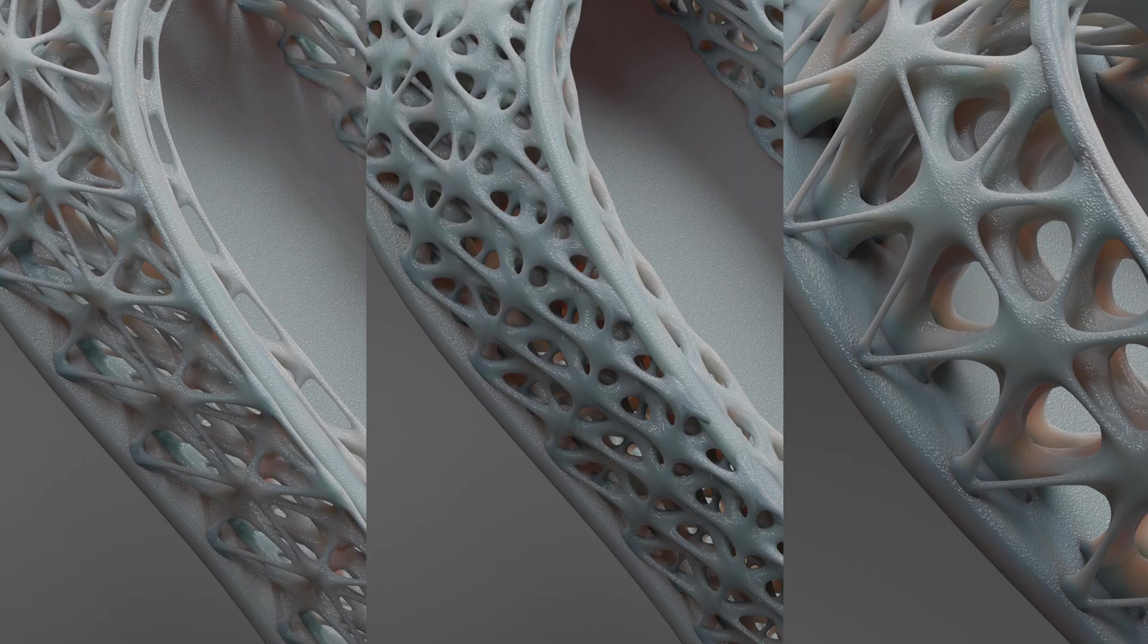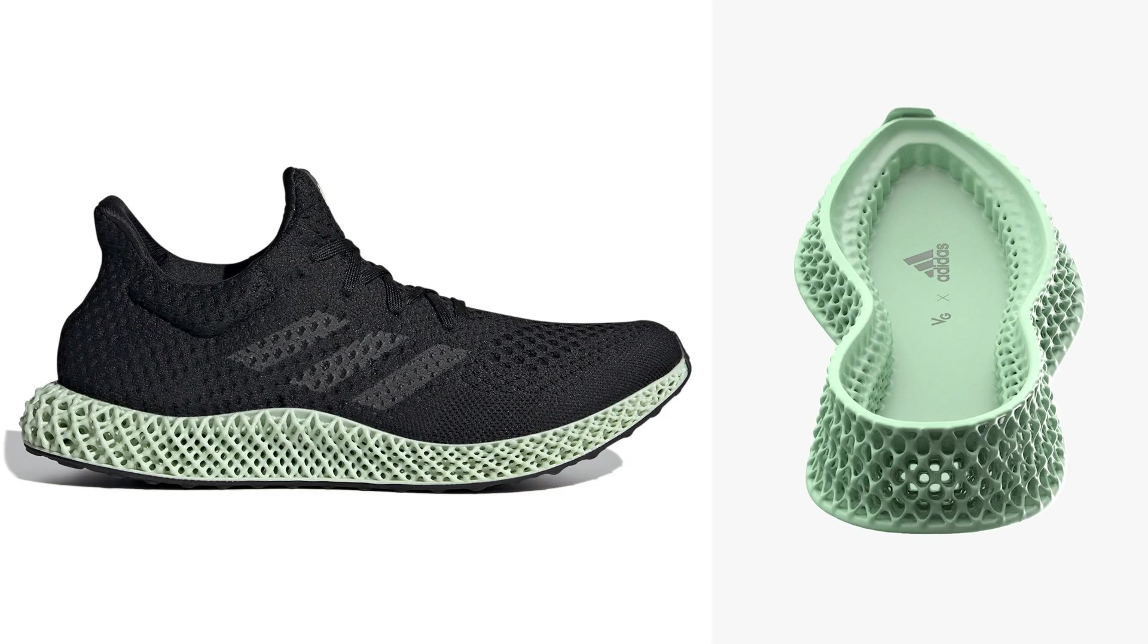This project is inspired by Adidas Futurecraft 4D and we'll see how to apply this style to any sub-D mesh or surface.